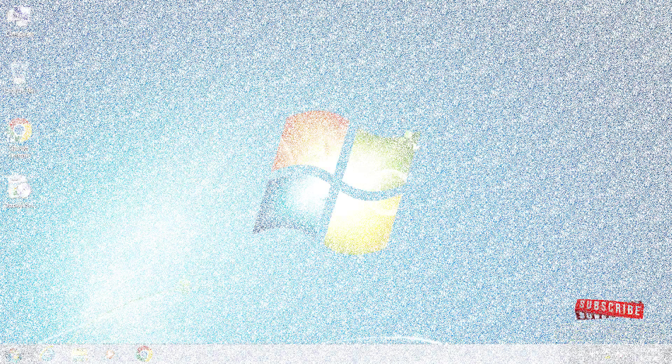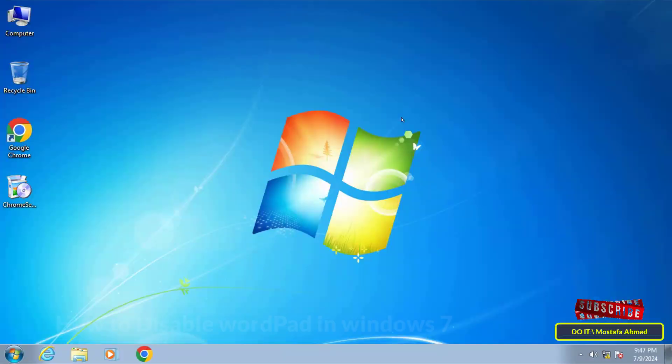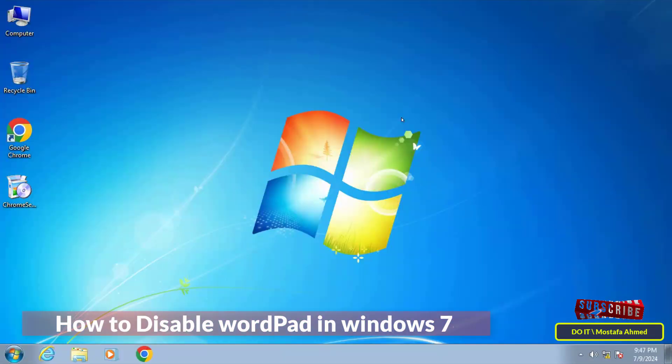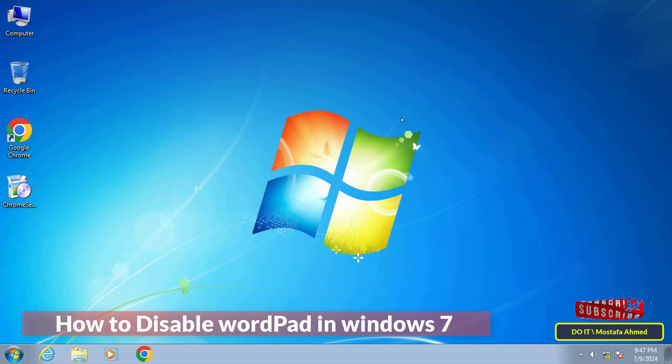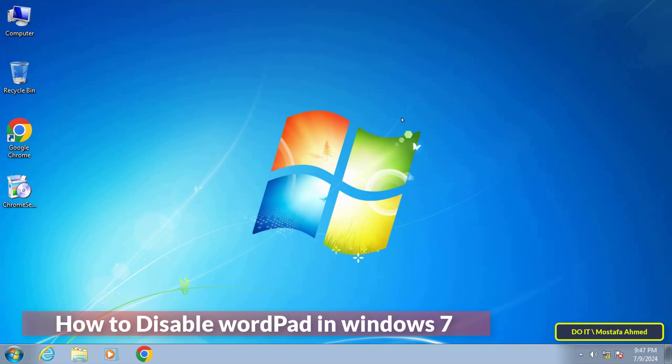Hello everyone and welcome again. In this video I will explain to you how to disable the WordPad application on Windows 7. Sometimes you may need to disable WordPad for various reasons. In any case, the default mode is that the WordPad application works normally and without any problems.